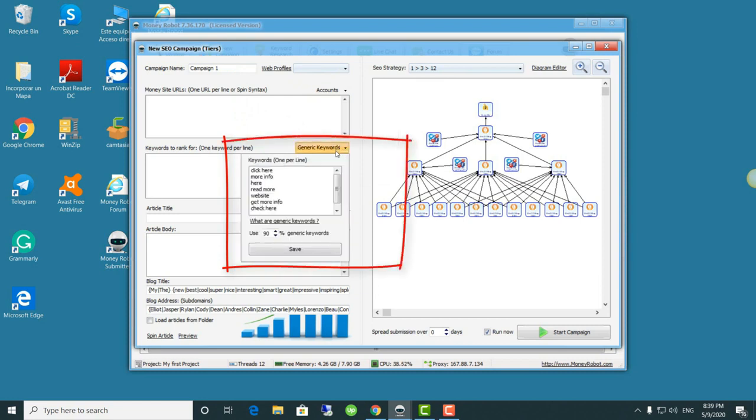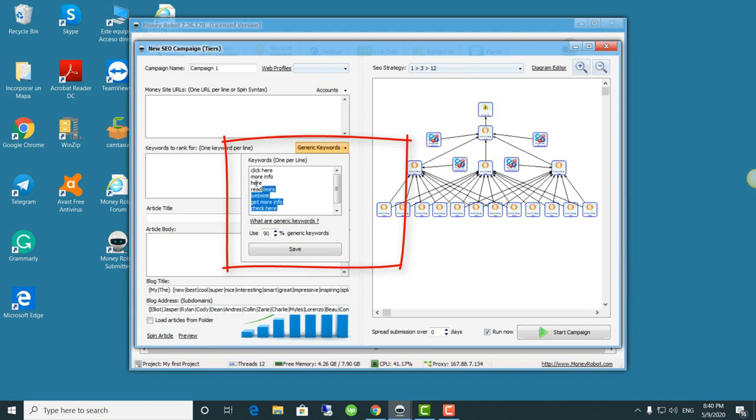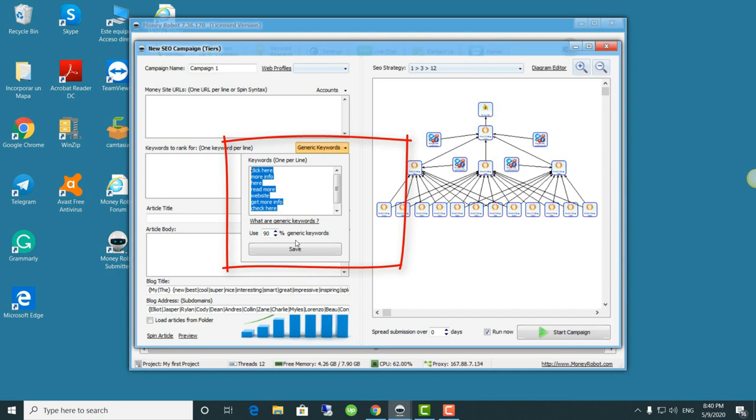Next we have the generic keywords section, which is where we have generic words that we can use even if we're using a preferred language - Spanish, French, English, whichever language we're working with. We can modify these, make our own list, creating it according to our language needs. Here we also have access to modifying the keywords percentage that we want to be generic. My advice is not to work with less than 40%.